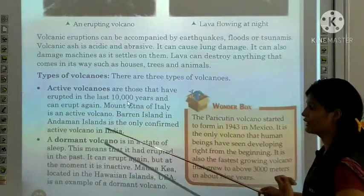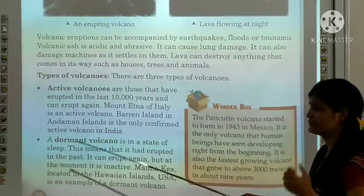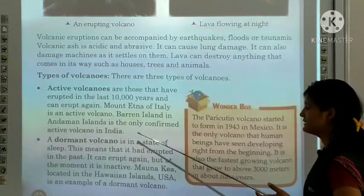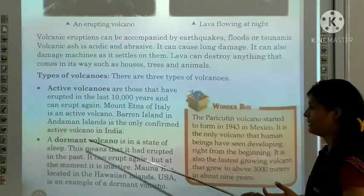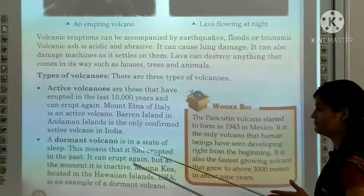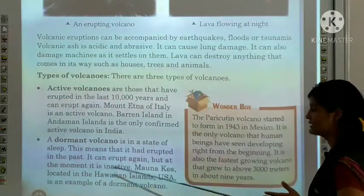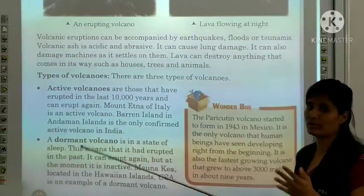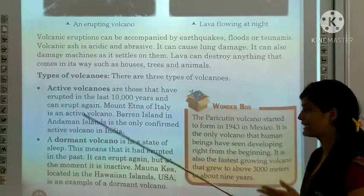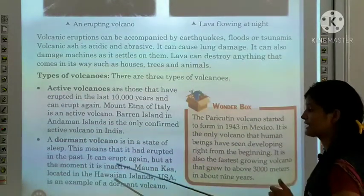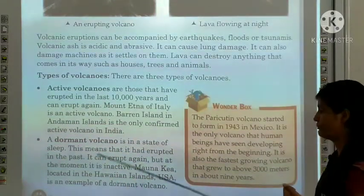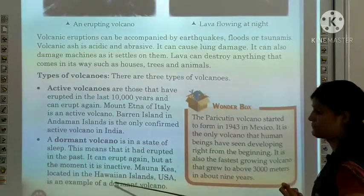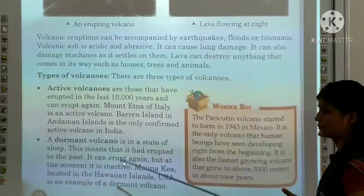A dormant volcano is in a state of sleep. This means that it had erupted in the past and can erupt again, but at the moment it is inactive. Mauna Kea, located in the Hawaiian Islands, USA, is an example of a dormant volcano.